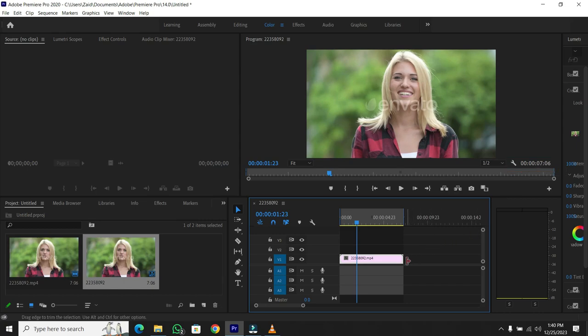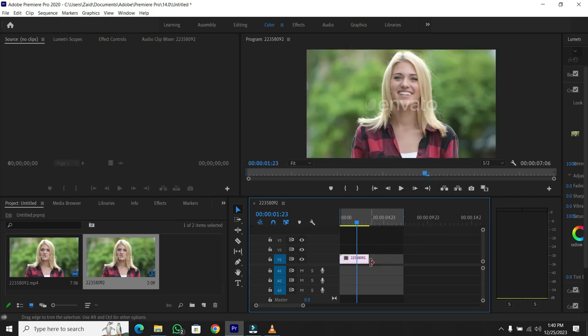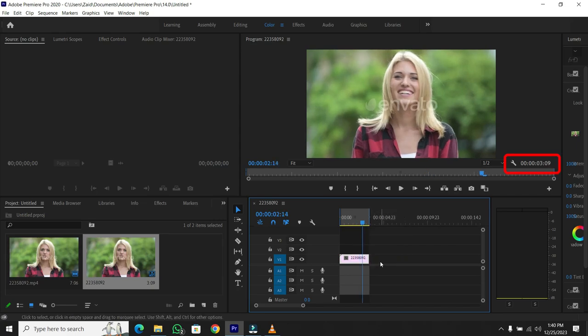If you ever need to modify the clip length, you can repeat the process. Now, if I cut some part of the clip, then press X. Then as you can see, it shows a different clip time.